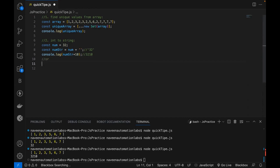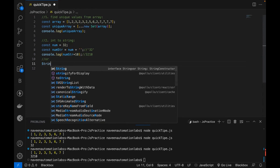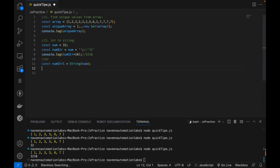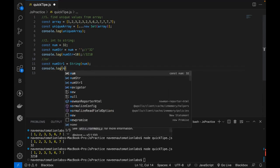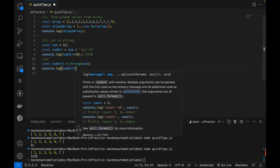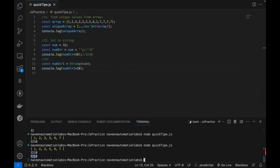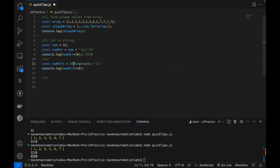There is one more way to convert integer to string — you can use the String constructor like this: String(number). You can store it in another constant, like numberString1, and print it on the console. To verify, adding 10 to it also gives you '3210', confirming it is a string value. So there are two ways: append an empty string or use the String constructor.